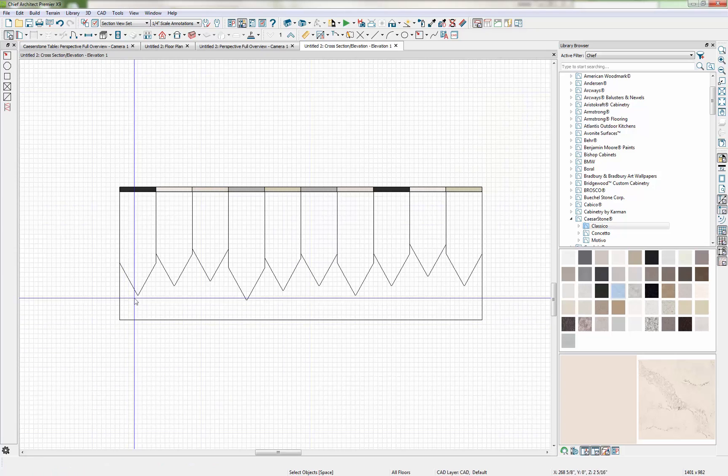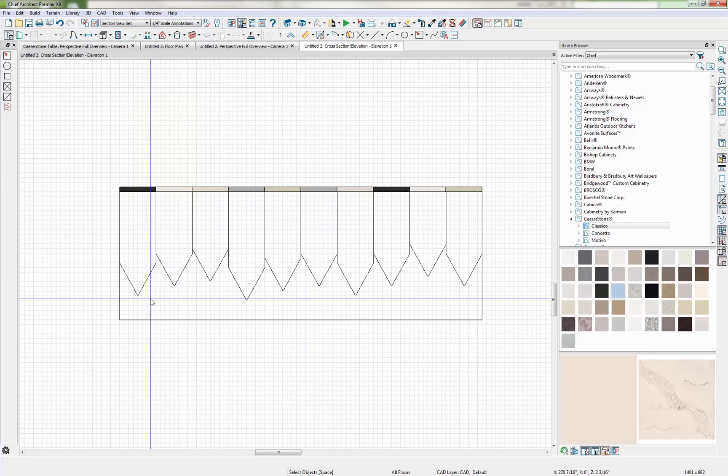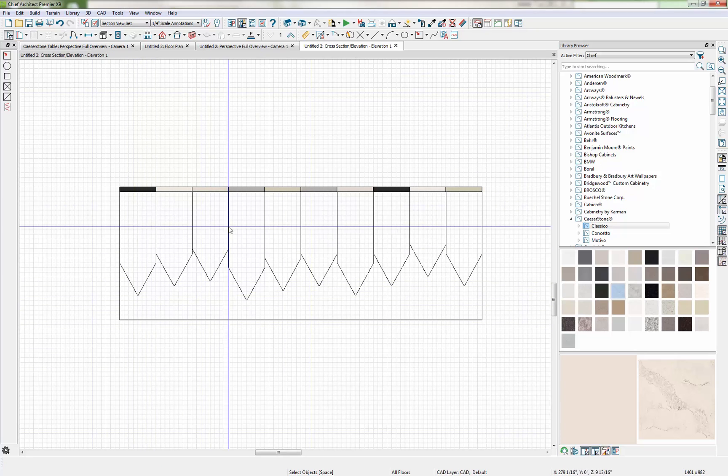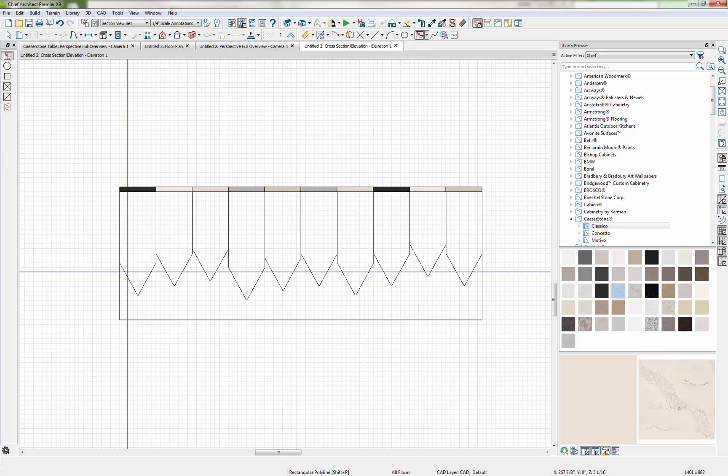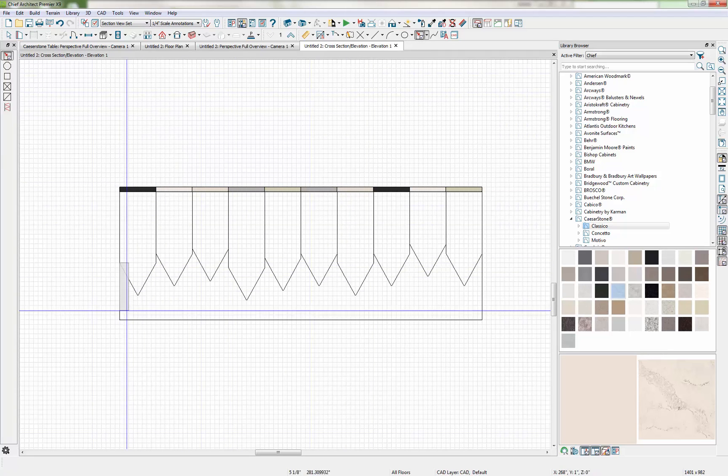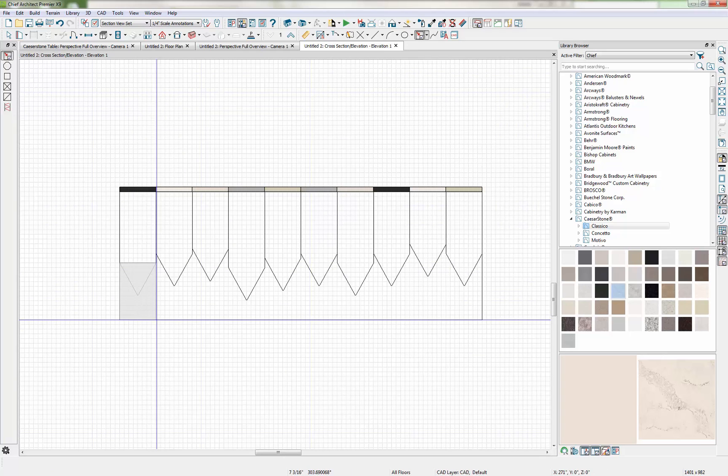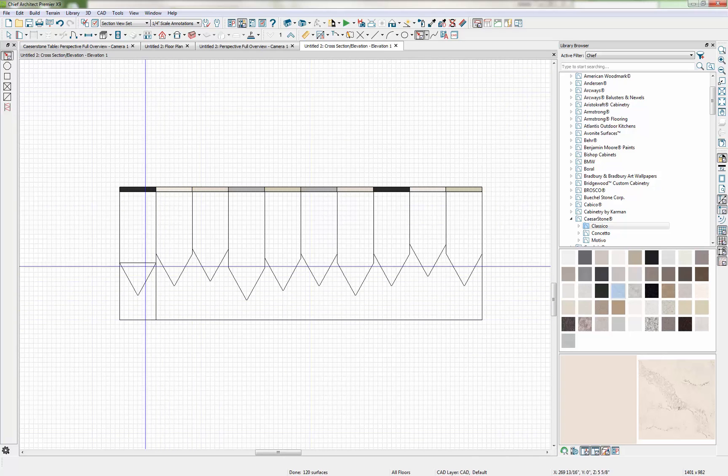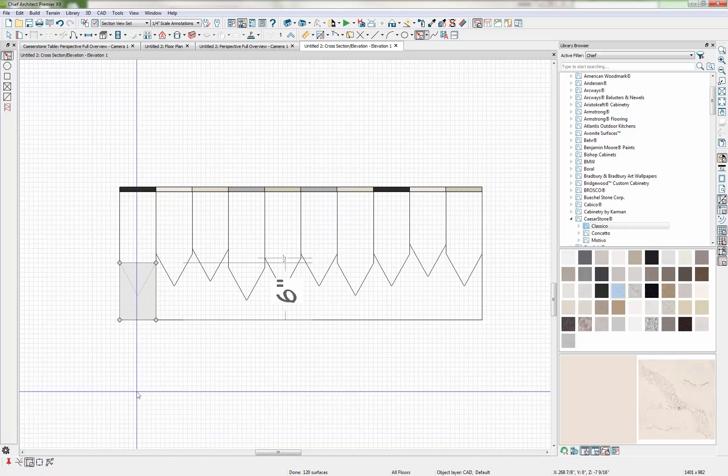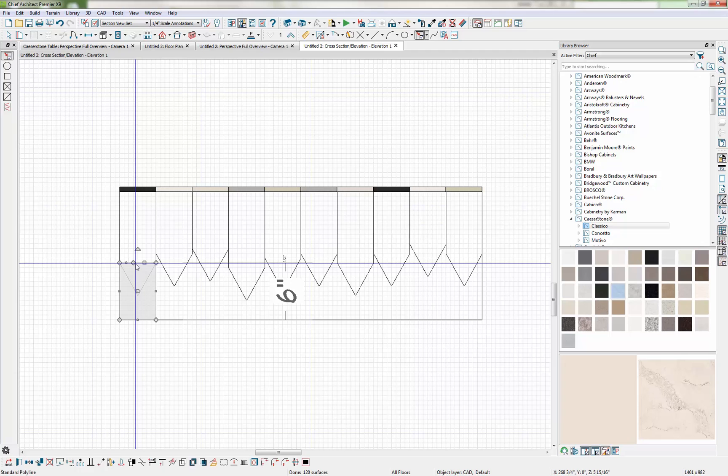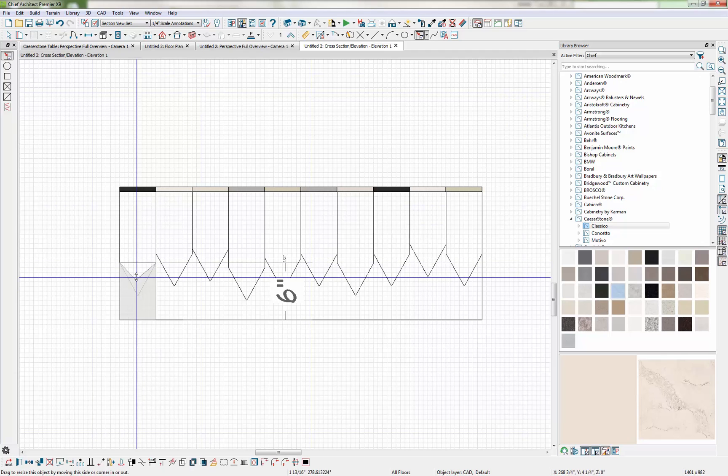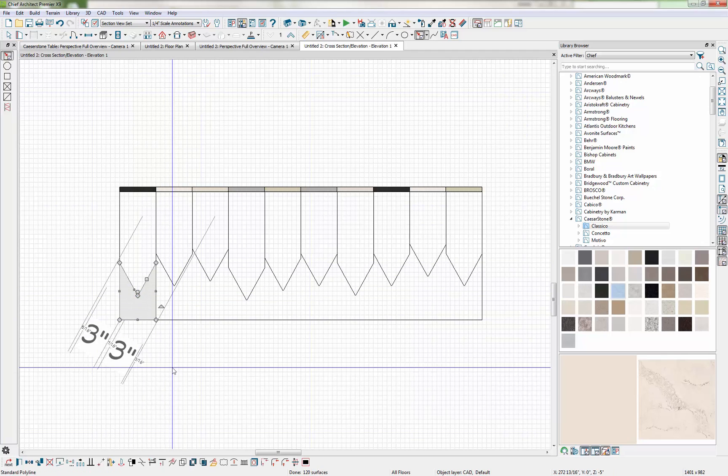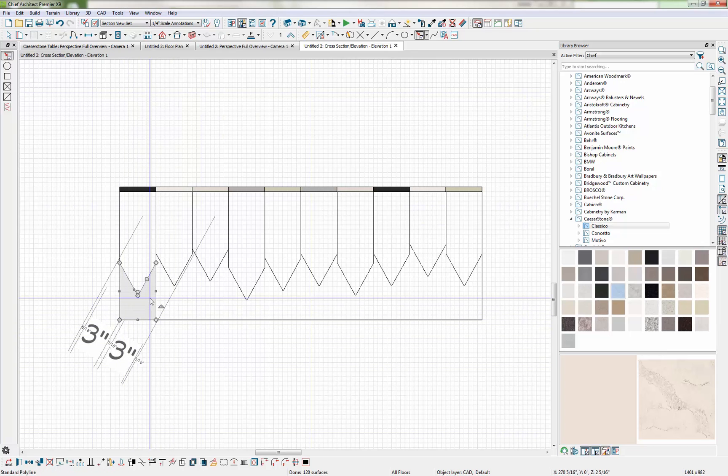Next we need to create that negative space for the holes in the base piece. So again I'm going to use my Polyline tool and I'm just going to snap a box that fits the space. Again I'm going to break it.